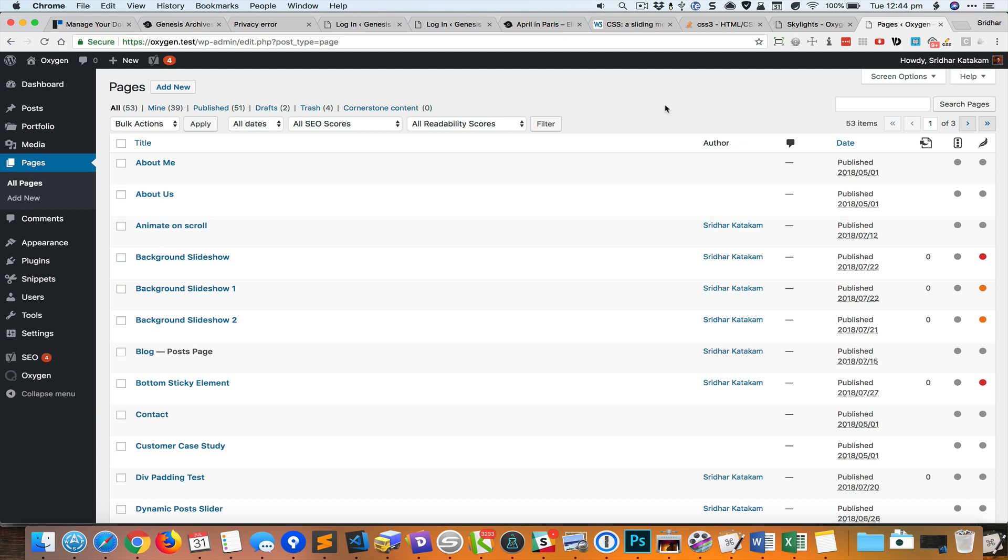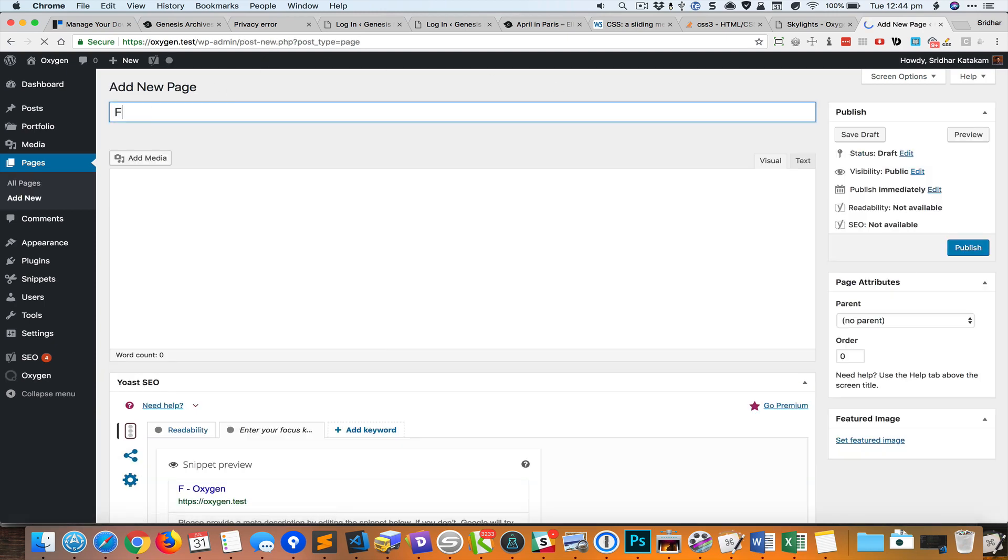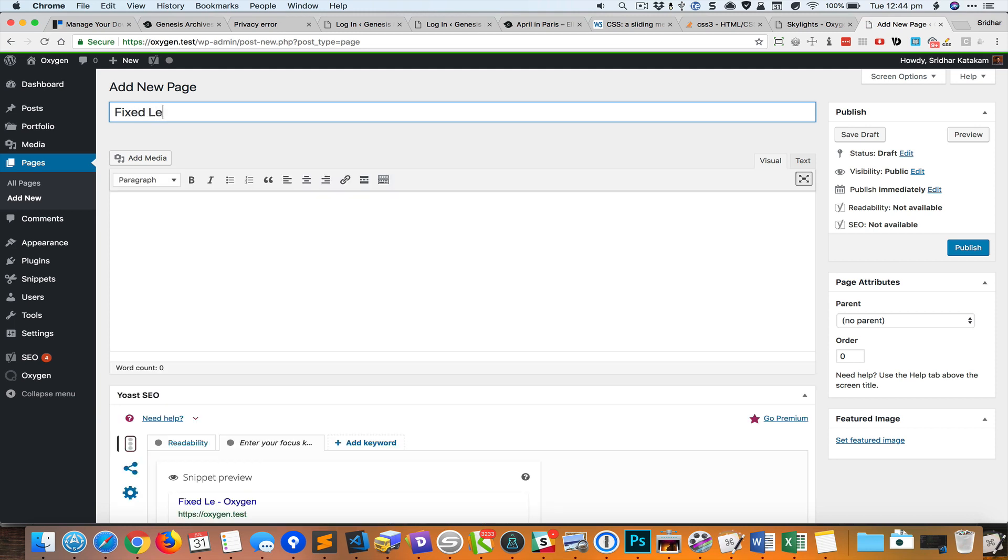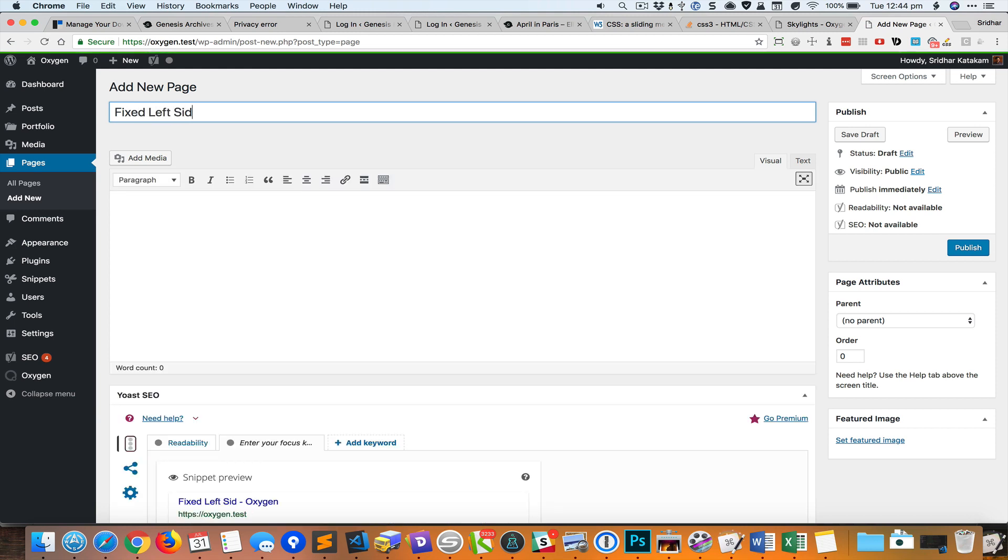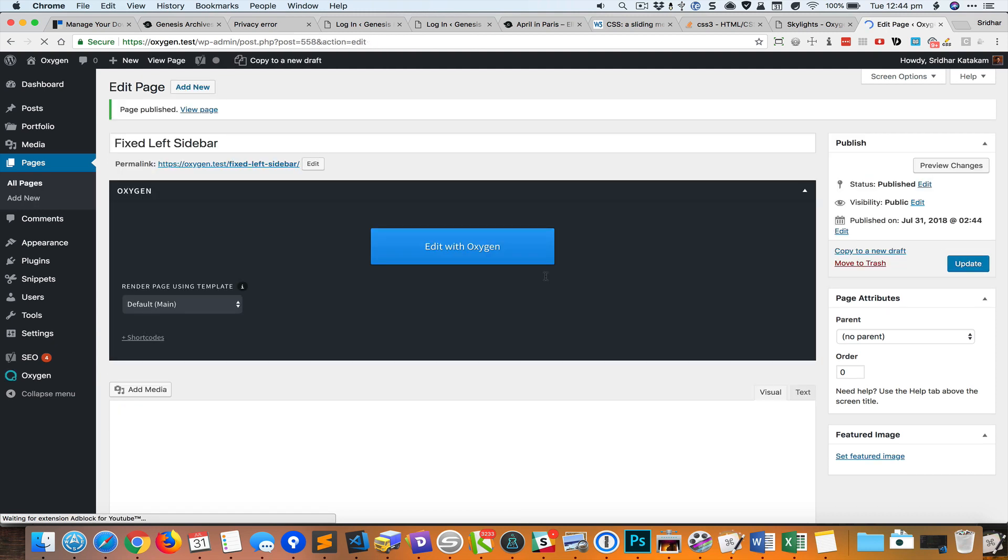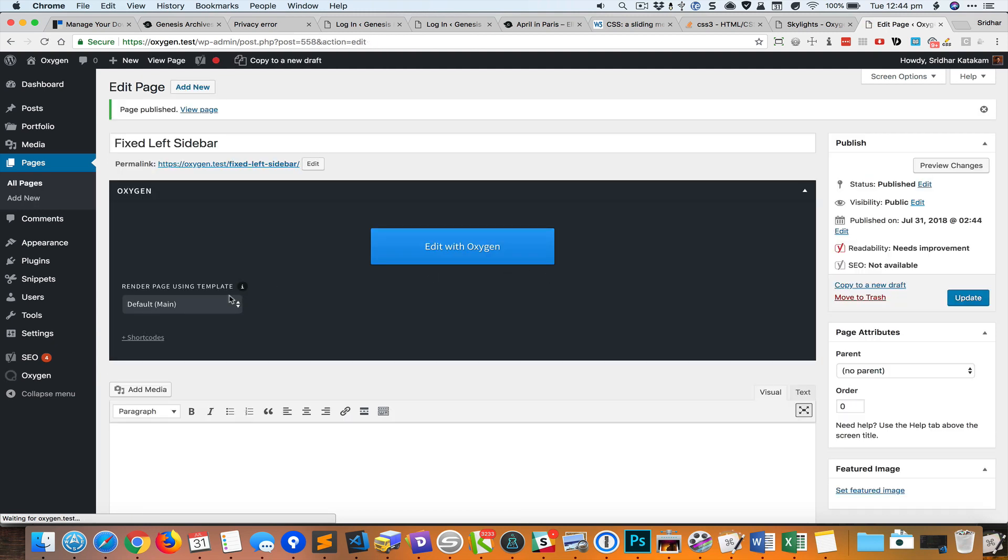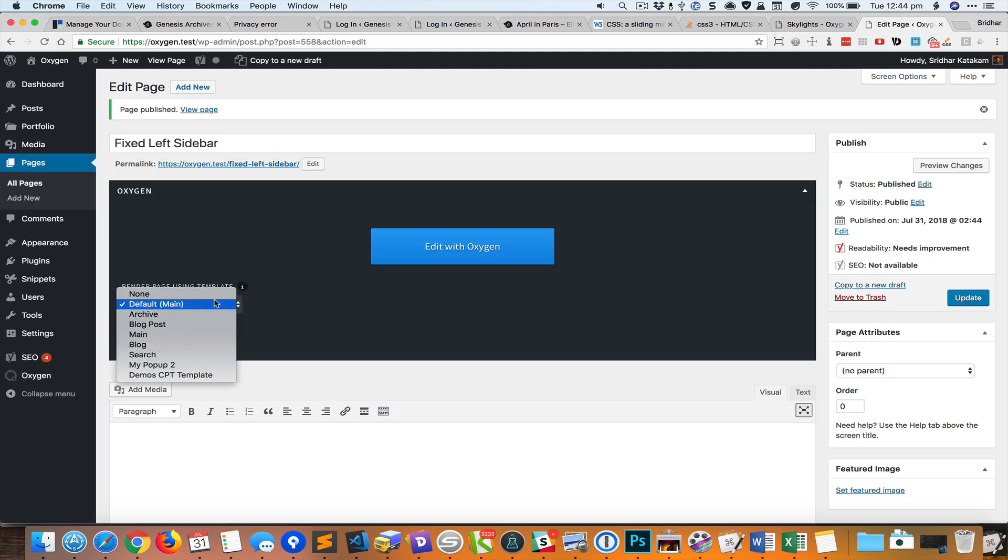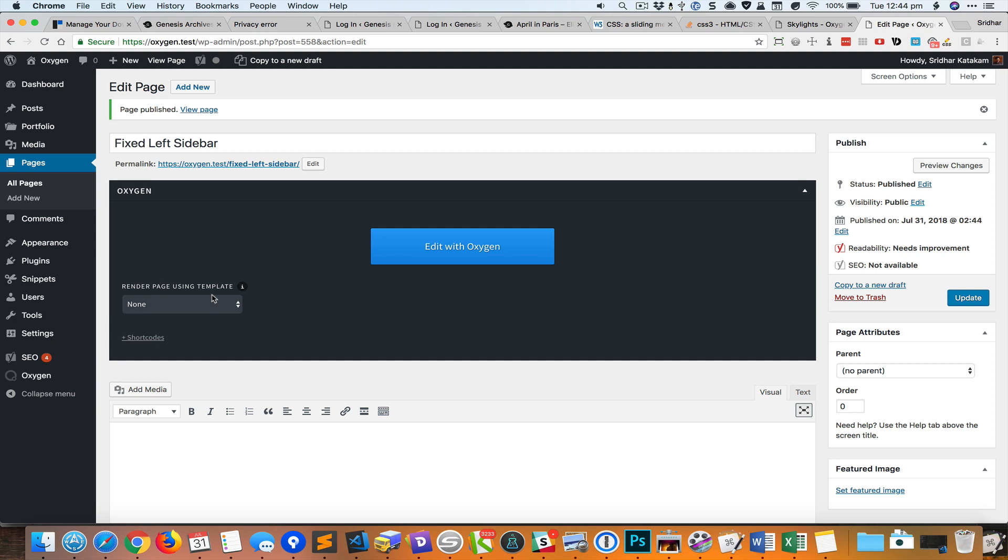Let's start by creating a new page and I'll call this fixed left sidebar. I'm going to select none for the template to inherit from because I want to start with a blank slate.